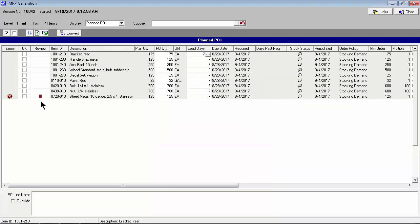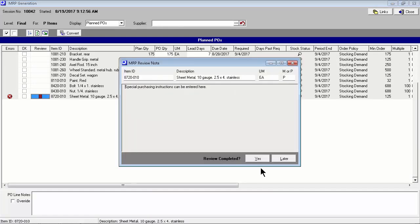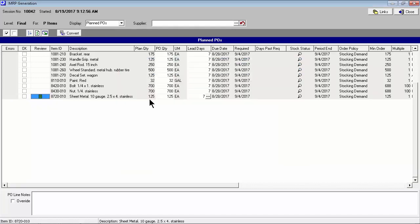A review note can be used to handle special purchasing requirements, such as the need to get a price quote with each purchase order. MRP always generates the minimum quantity needed. But PO quantities can always be manually augmented to take advantage of special pricing, to fill a container, or to meet an annual volume commitment, and so on.